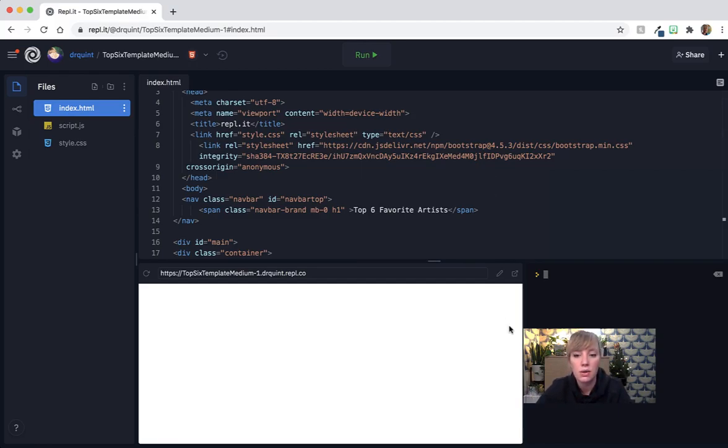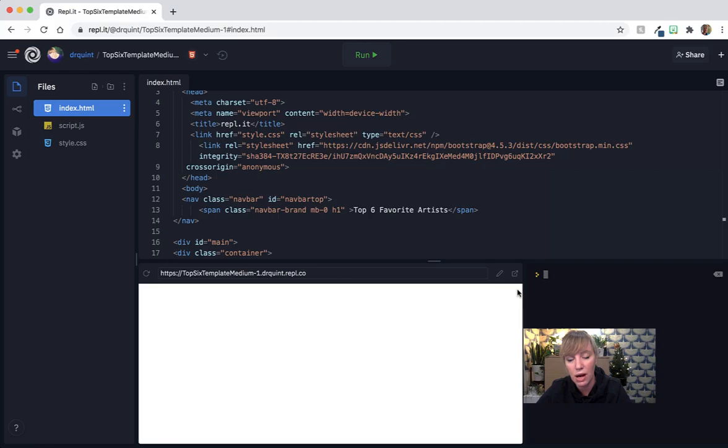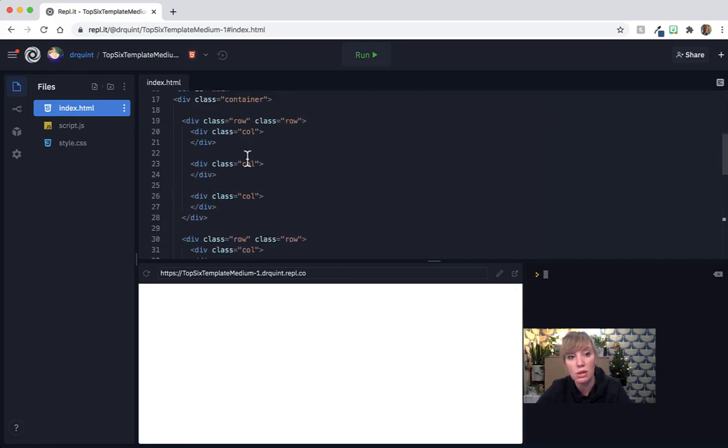If you want to know the difference between the medium and the Caliente, in the Caliente you're starting absolutely from scratch and you're coding with me to get the grid system. In this version I give you the grid system already and I'm going to explain it to you.